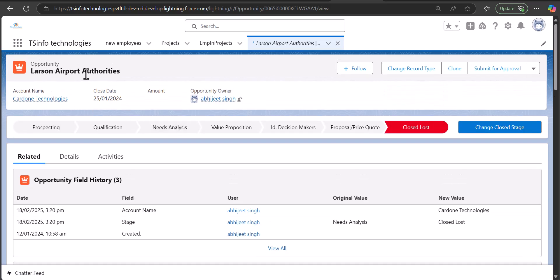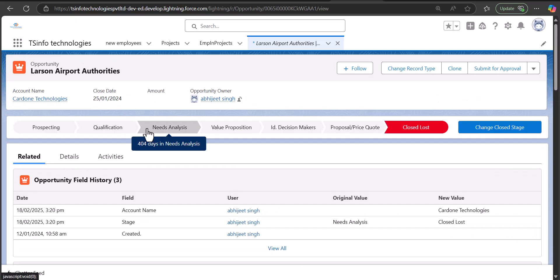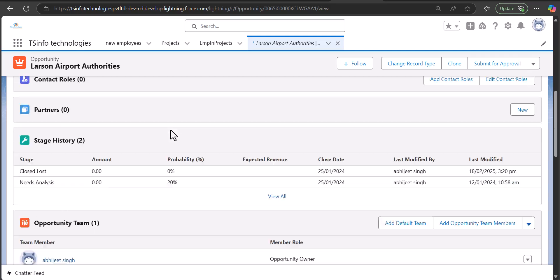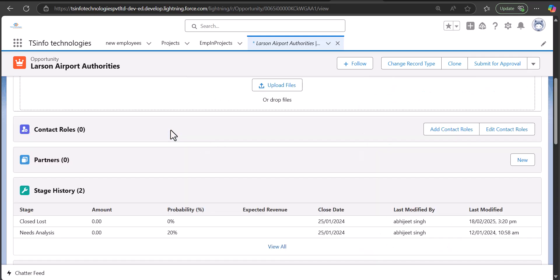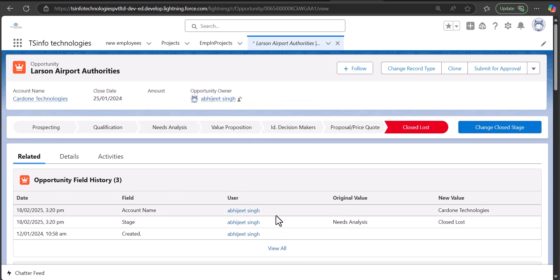When you open an opportunity record in this application, the UI will display according to the record page that you have defined. I will also explain the deployment of record pages to applications.